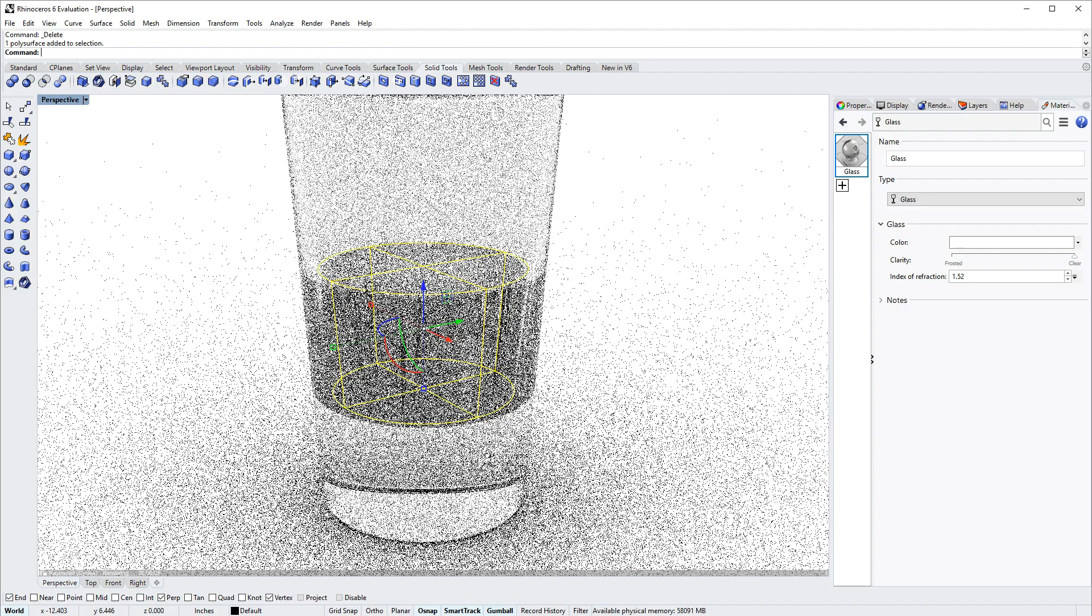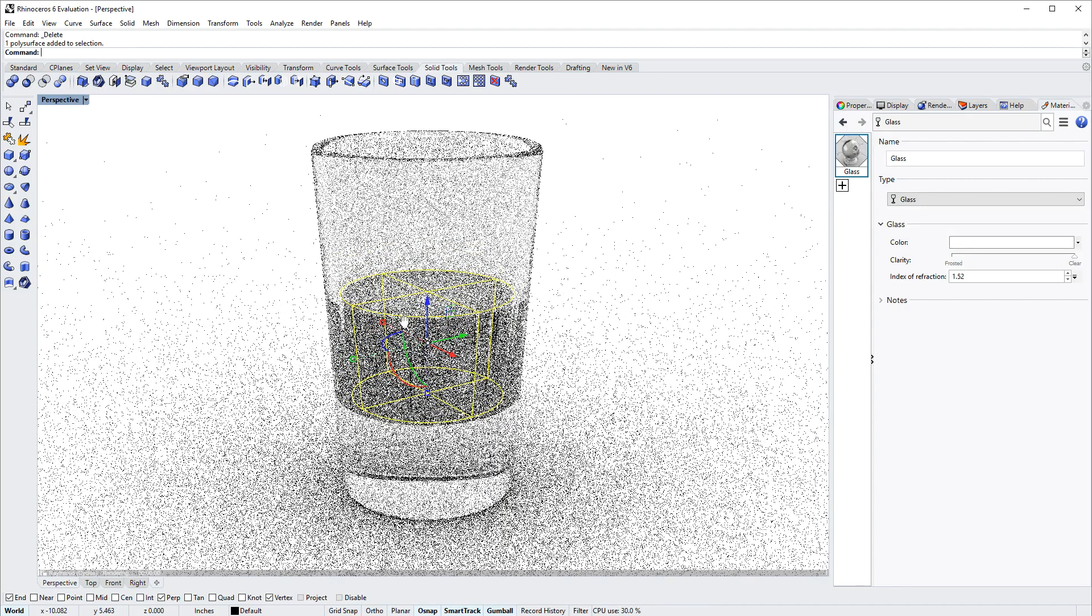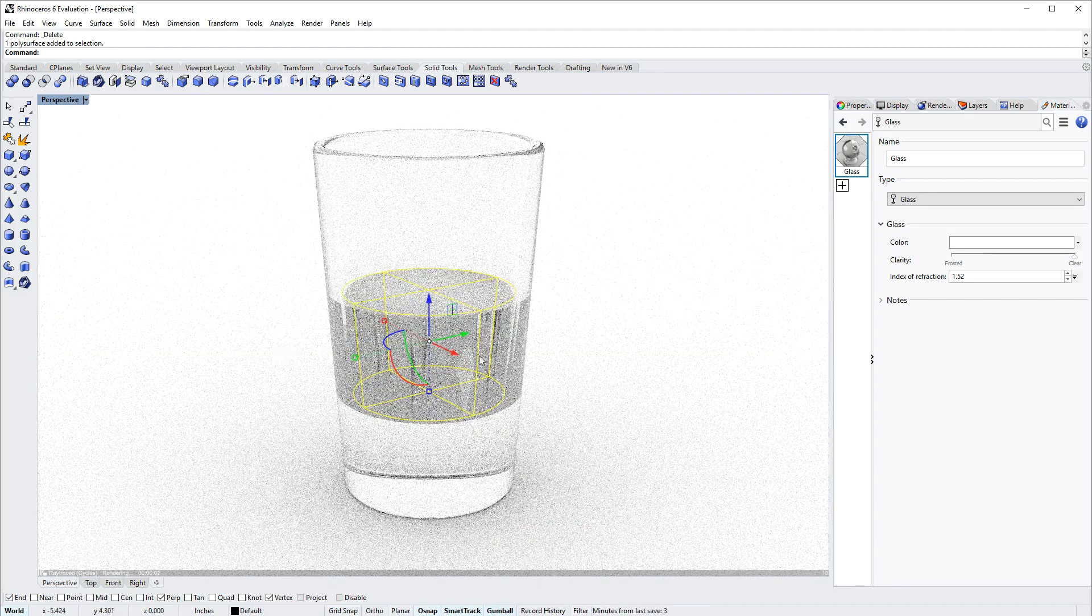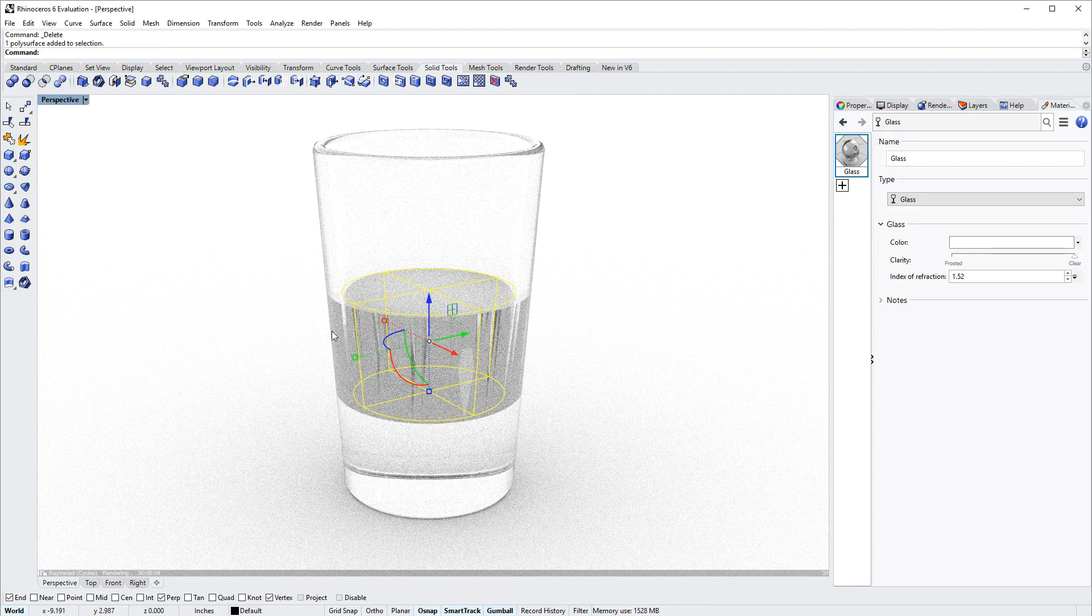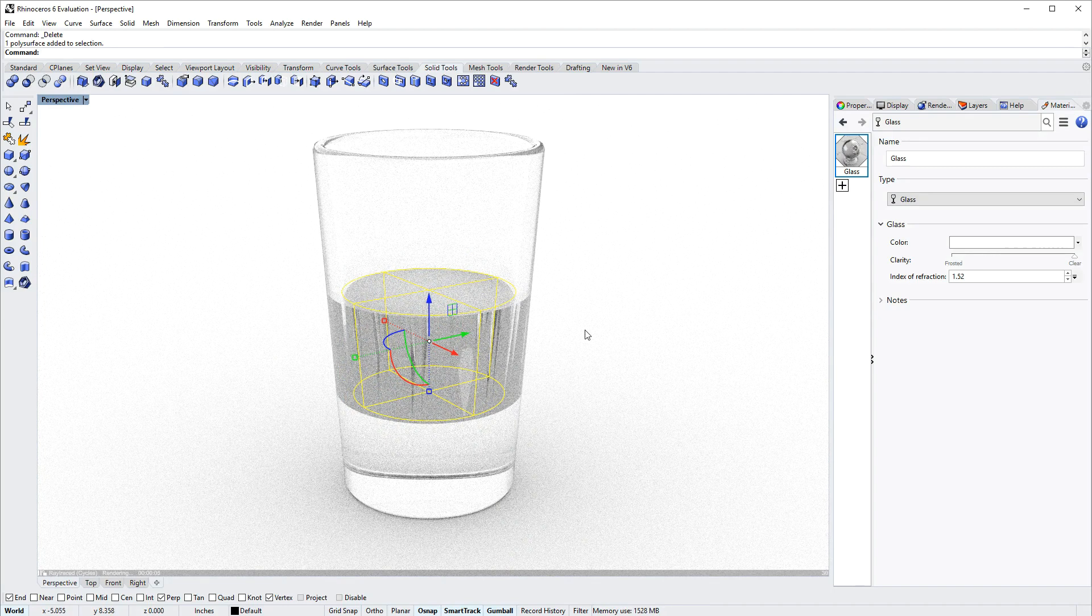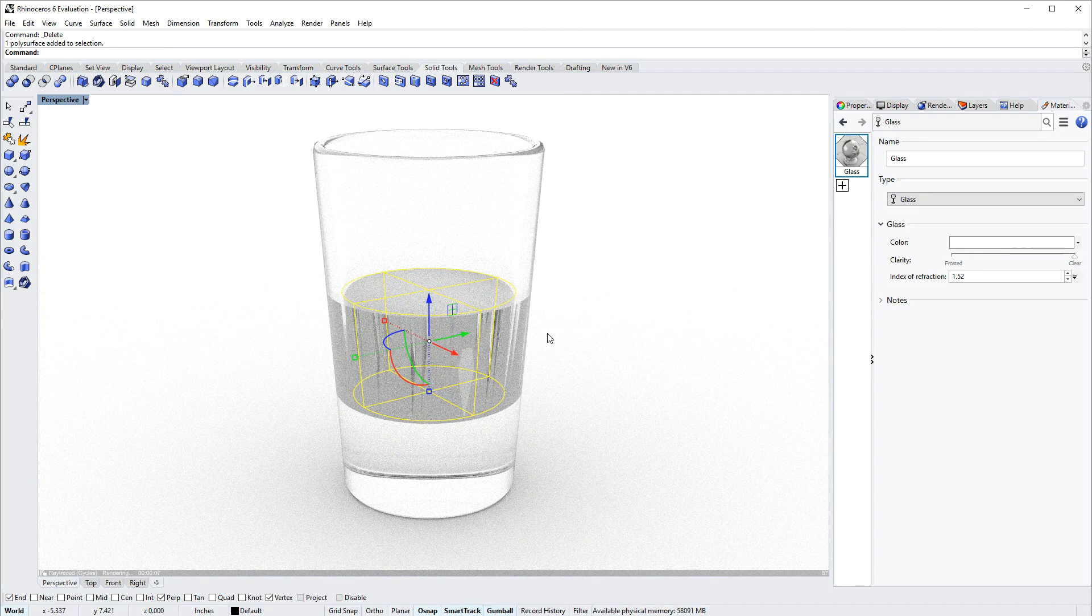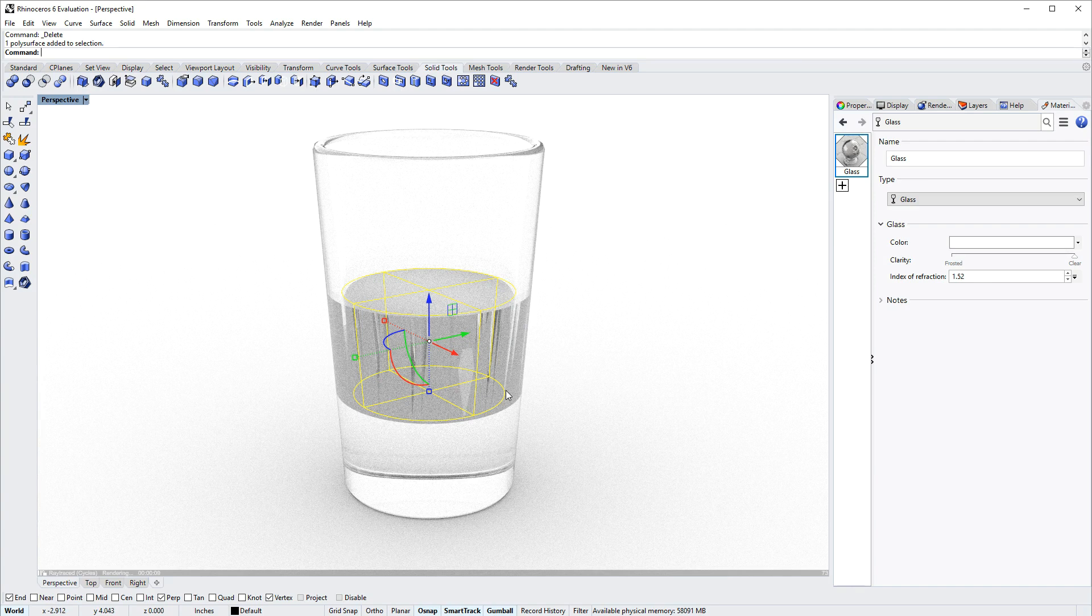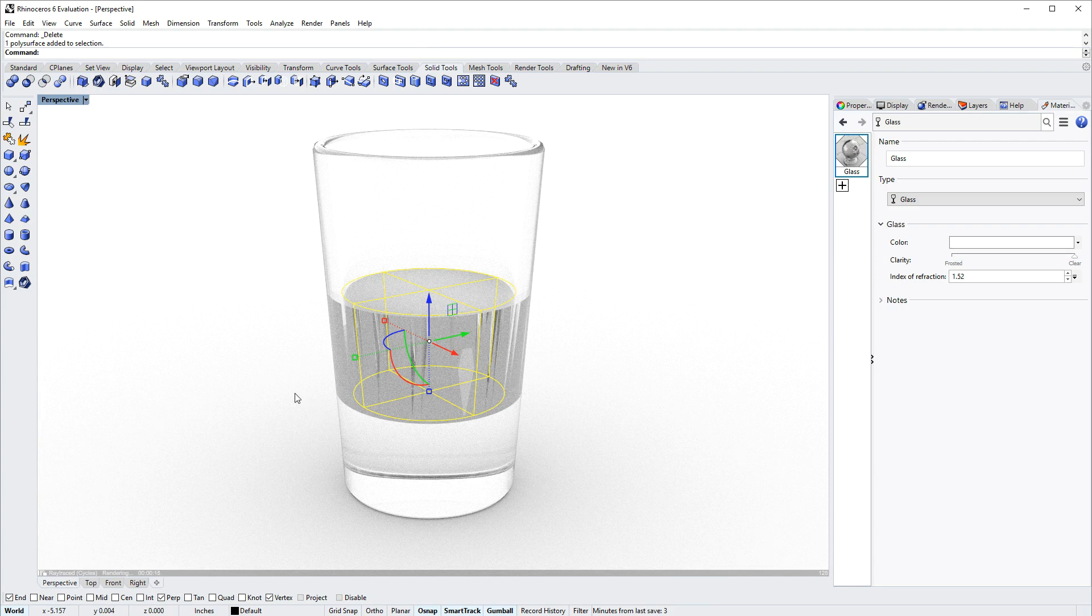Now you'll notice something because we are in ray traced mode which is rendering the model. We get these streaks or thin triangles, and that is a coincidence artifact. The solid that represents the liquid is in the same spot as the interior wall of the glass, and this is a common rendering artifact that you'll see with transparent materials.